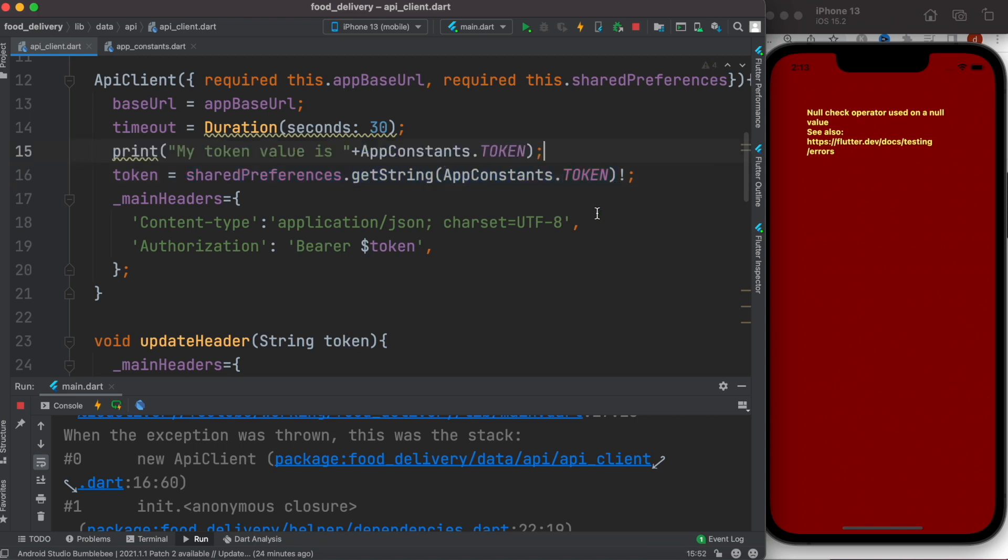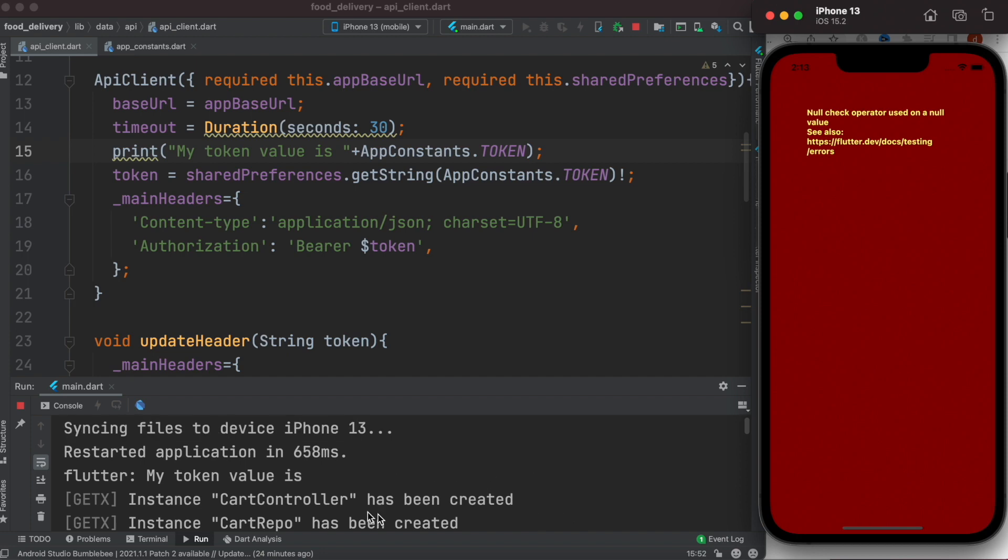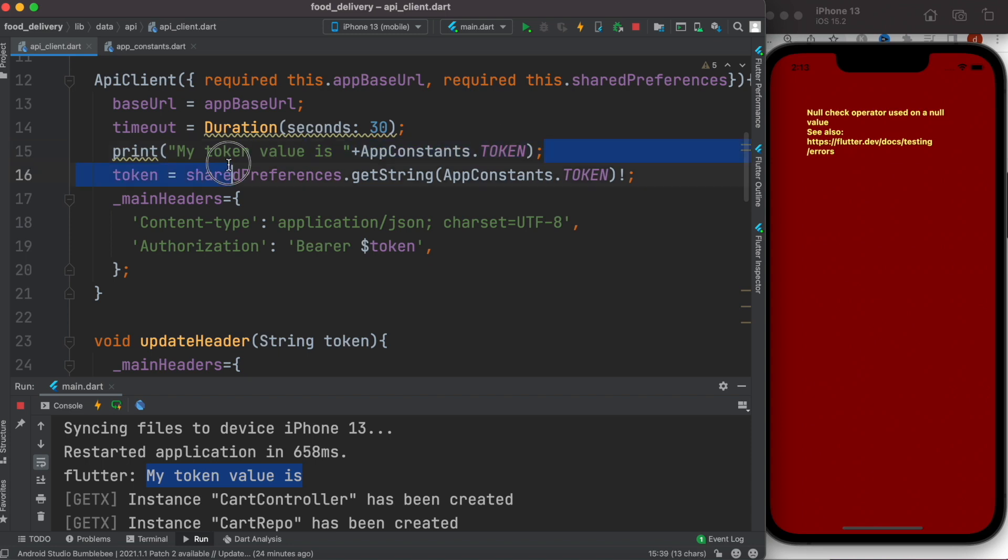We can prove it, so I'll print this token and we'll see what happens. Let's try it one more time. Now here you see my token value is, well, there's nothing there. That's what's causing the problem.